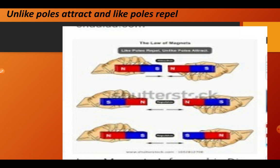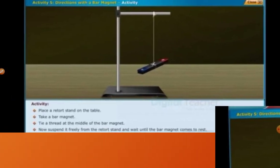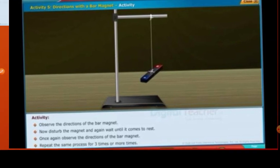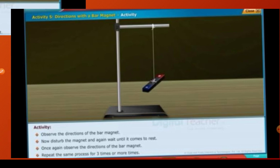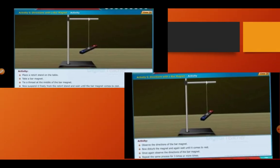Whenever a magnet is suspended freely, it always rests in the north and south direction. To demonstrate this: place a stand on a table, take a bar magnet, tie a thread at its middle, and suspend it freely from the stand. Wait until the bar magnet comes to rest and observe the direction. Disturb the magnet again, wait until it comes to rest, and repeat three times. Always the magnet rests in the north and south direction.